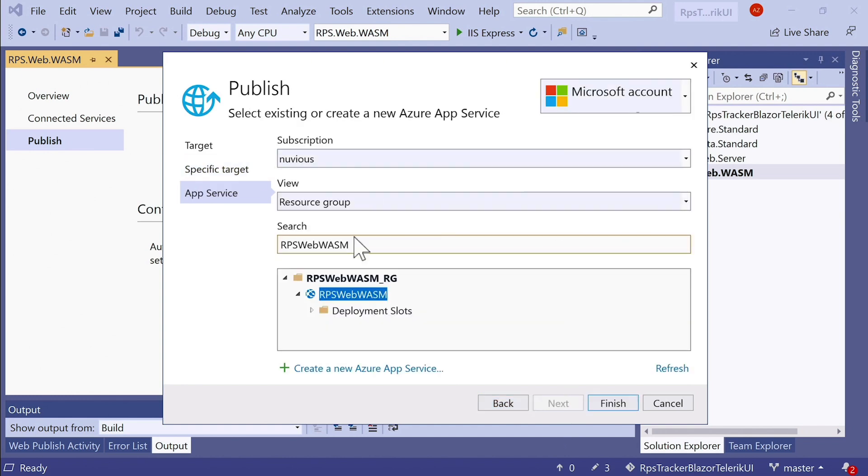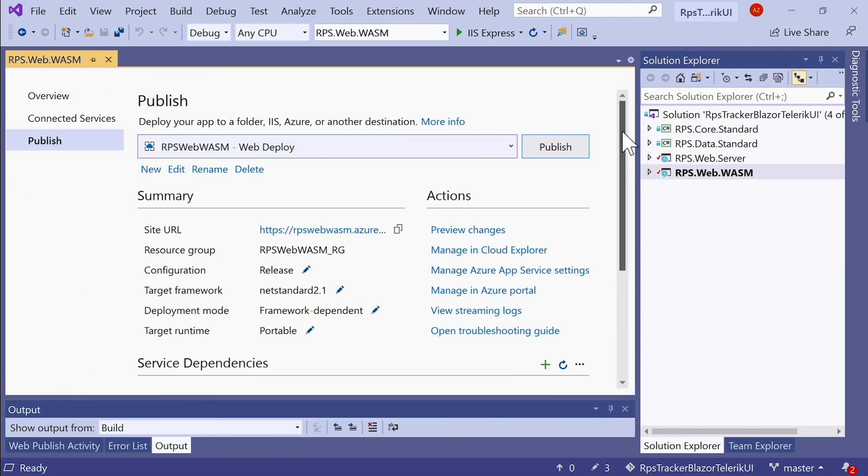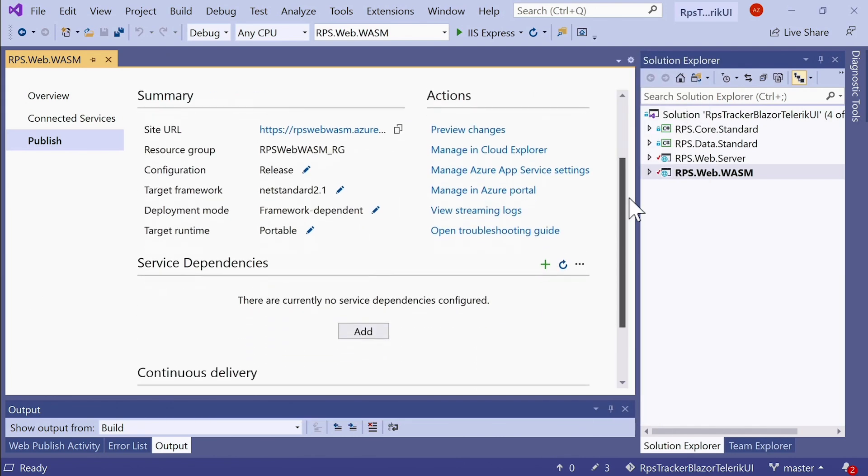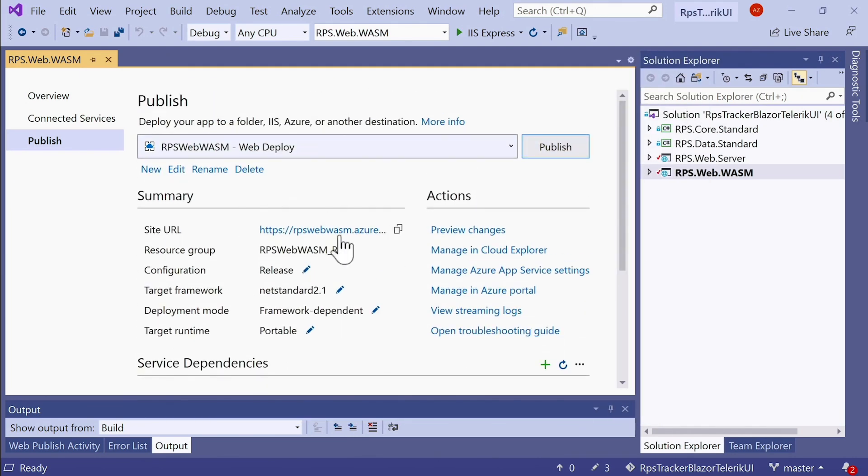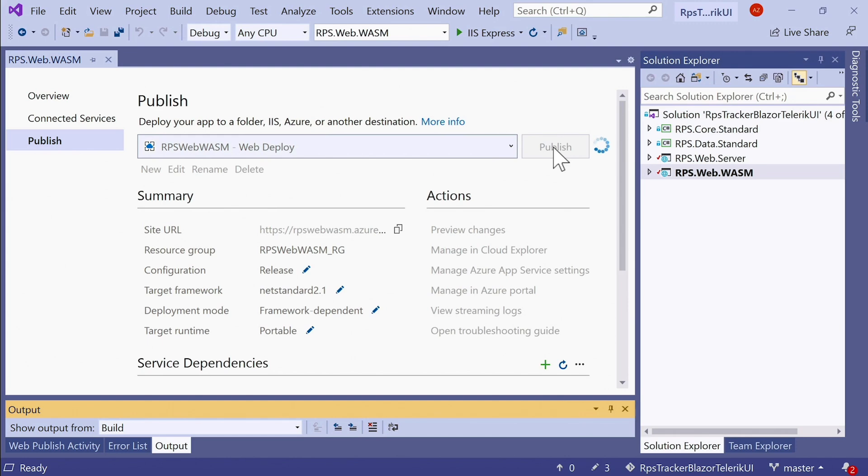All right, let's hit next. This is all set up for us. I'm going to click Finish here. And now we get a chance to review our deployment settings. If everything looks good, I'm going to click on Publish here.